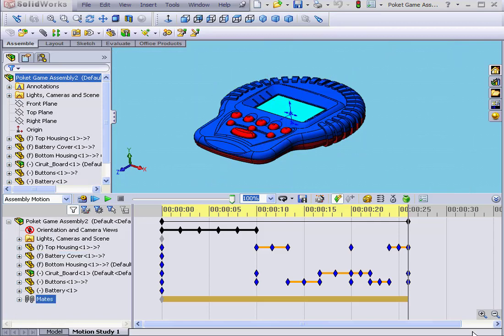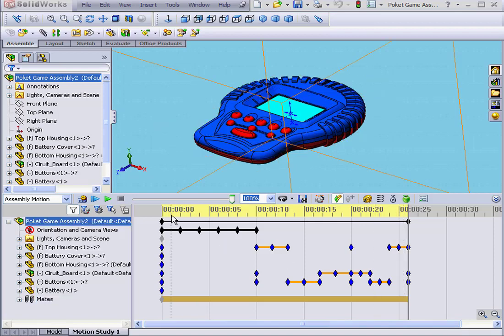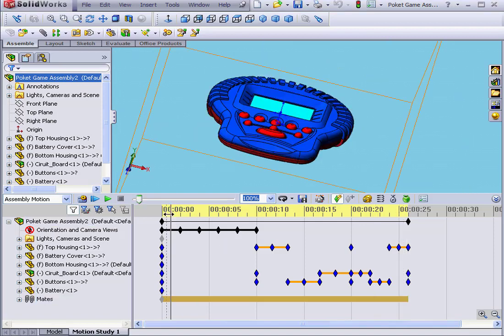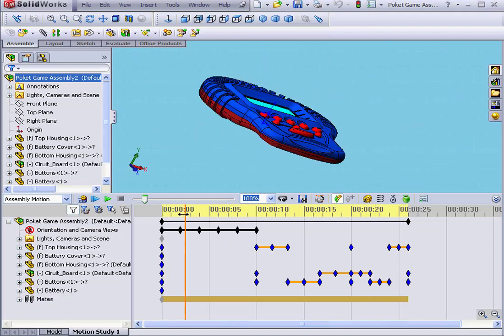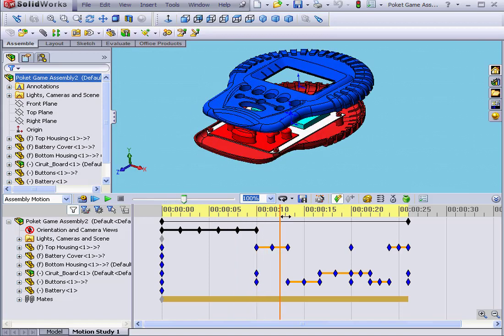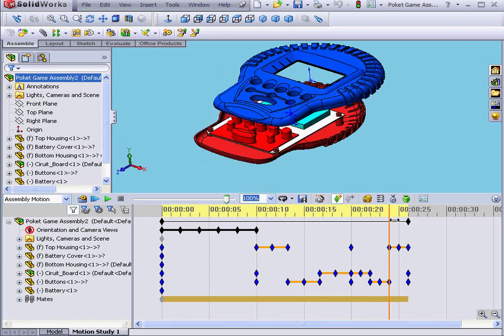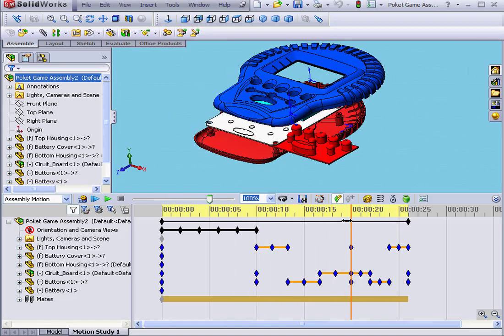Welcome to our tutorial on editing animation. Currently, our animation works like this: the model rotates, explodes, and then collapses.